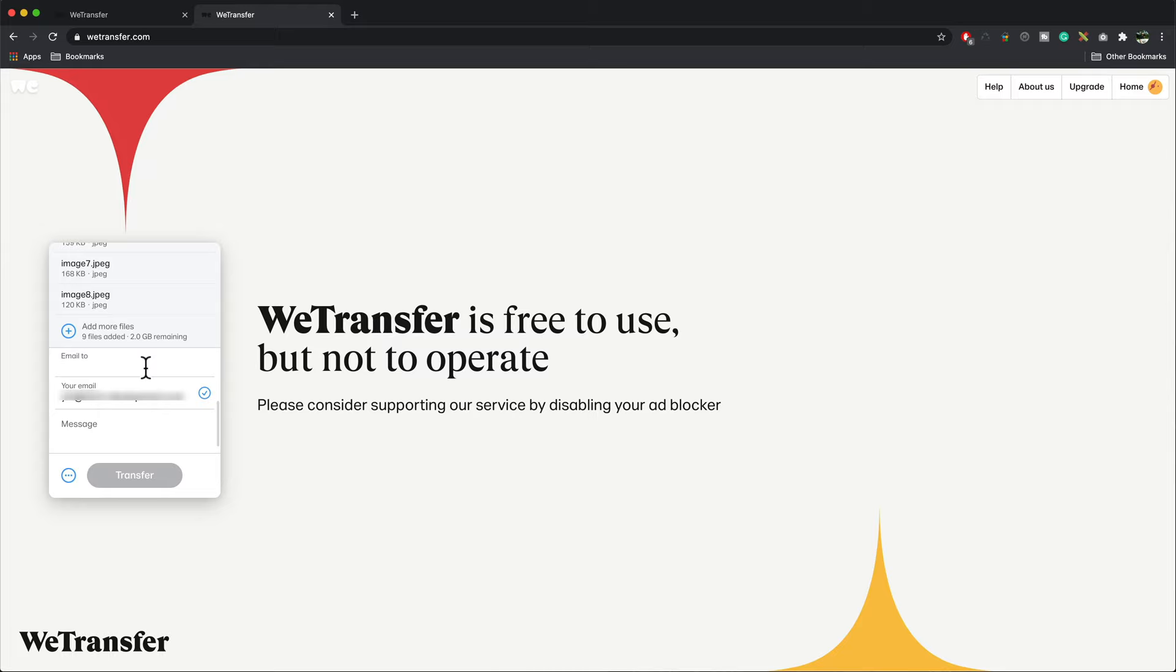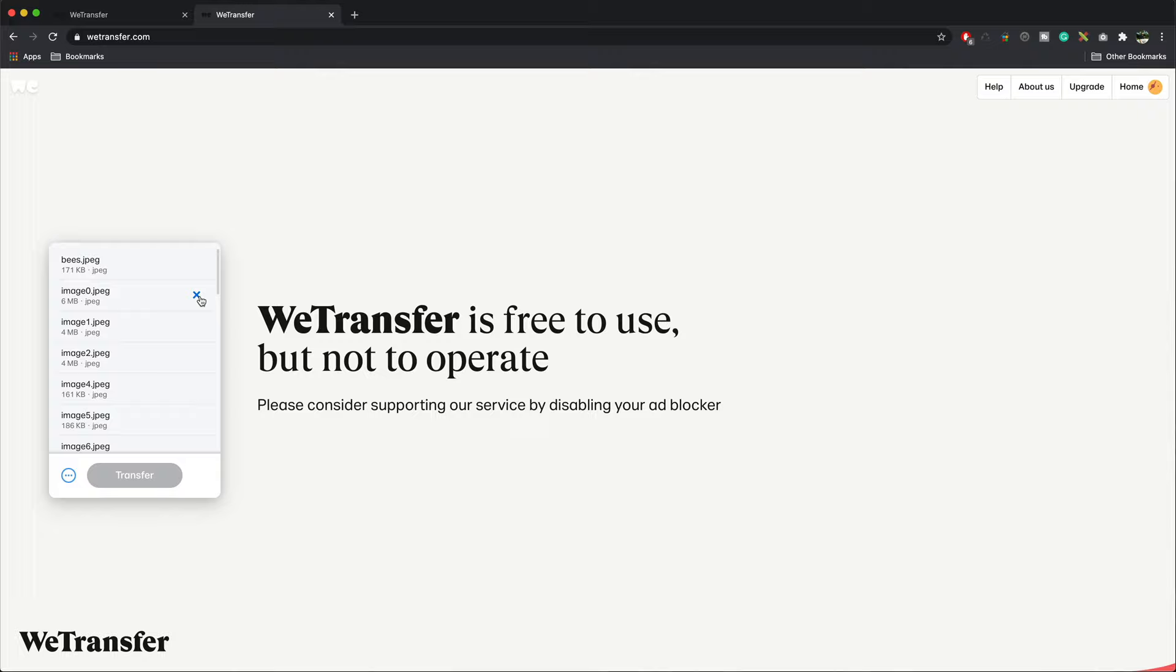If you add the wrong file by accident, simply click on it and press the X. That'll take them out and then you can transfer them once you set your email address. And that's how you send files using WeTransfer.